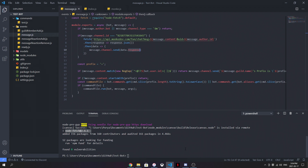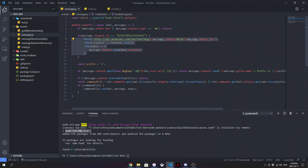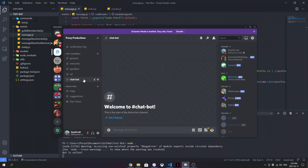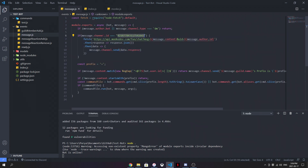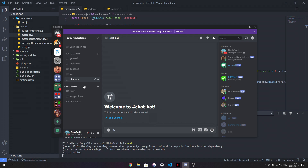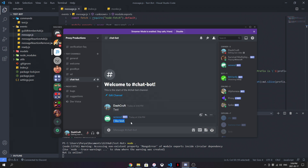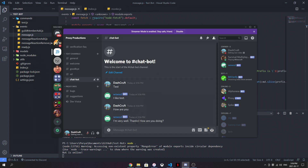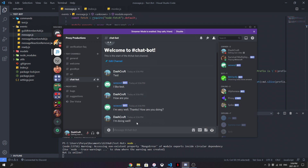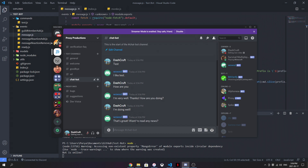We're going to go ahead and test this out — I think it's going to work, I don't think there should be any problems. My bot is online here. I told the bot to only work on one specific channel ID. If I send something here — let's do 'test' — and then ask it 'how are you?', it responds: 'I'm very well, thanks. How are you doing?' There we go, perfect. You finally got yourself an AI bot.